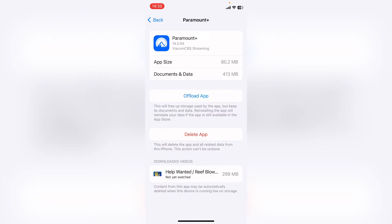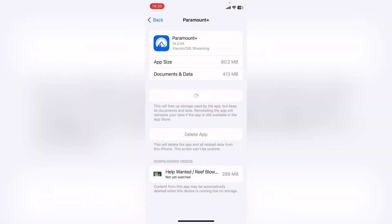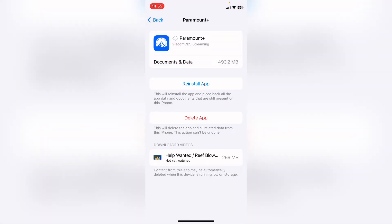Then you want to offload the app, then offload the app again. This will sort of refresh the whole app. Then you want to reinstall the app.